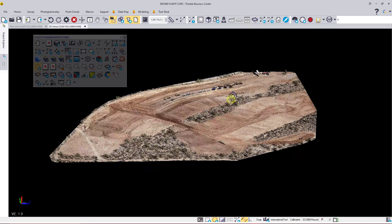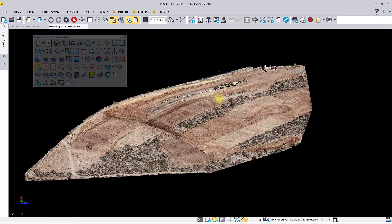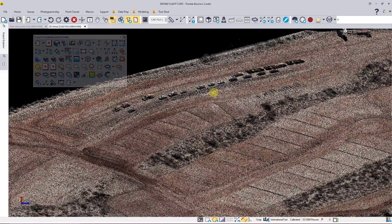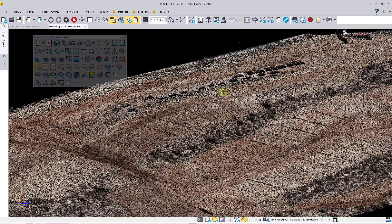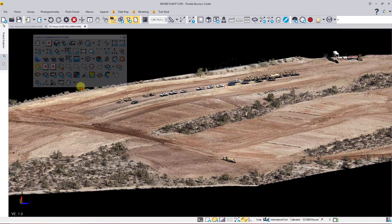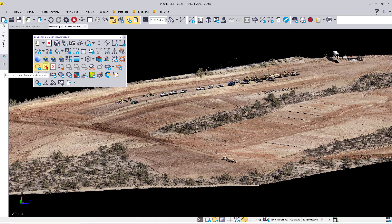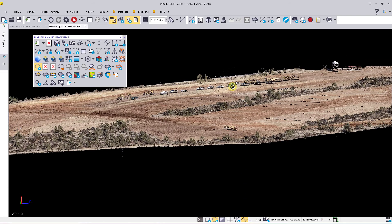What we have built into Trimble Business Center now is the ability to use Extract Classified Point Cloud Regions. What that's going to do is help clean up this project as fast as possible.